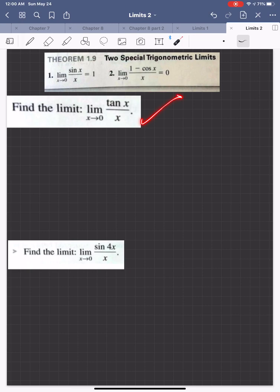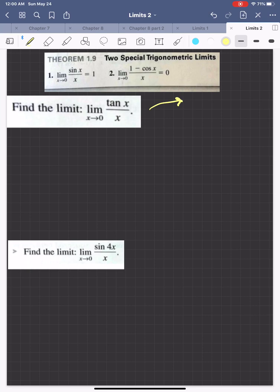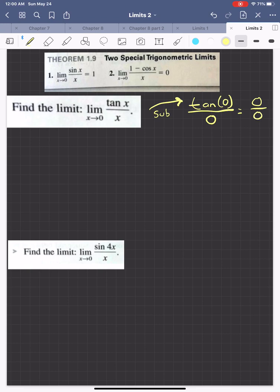We have the limit as x approaches 0 of tan(x) over x. First things first, I would start off with just trying the substitution method — just plugging in 0 for x. Well, tan of 0 is 0, so we end up with the indeterminate form 0 over 0.